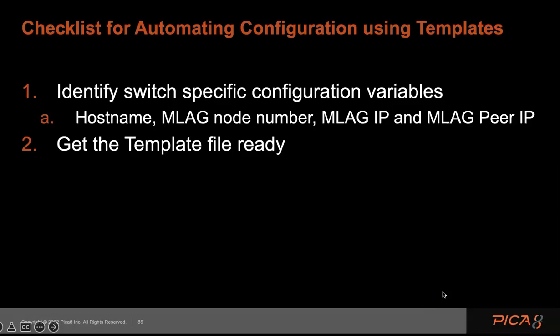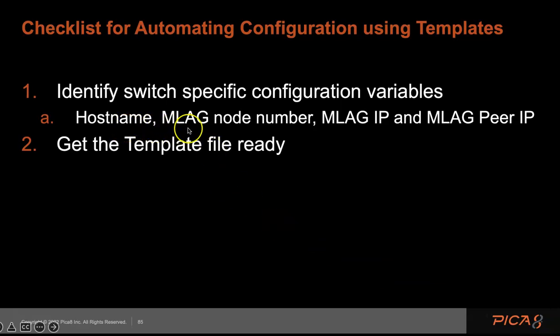So in terms of checklist, these are the things you need to do. When you have a full configuration in two spine switches and compare them, the difference will be the variables. The hostname will be different, MLAG node number, MLAG IP, and MLAG peer IP.